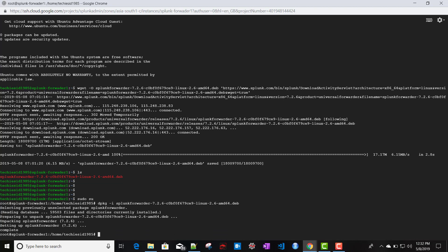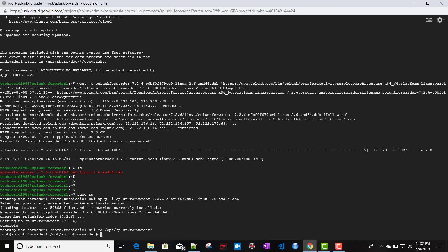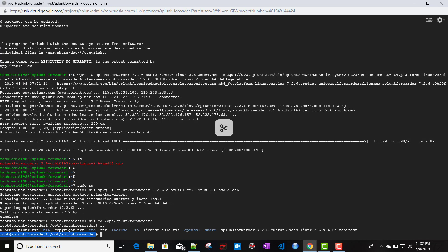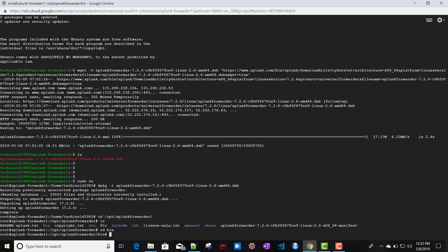Using that command, it installs Splunk. The installation is complete. Navigating with 'cd', it's installed in /opt/splunkforwarder — because this is a forwarder package, it creates the folder structure /opt/splunkforwarder. Inside that, if we go to the bin folder and run 'ls', we can see the splunk and splunk forwarder binaries.